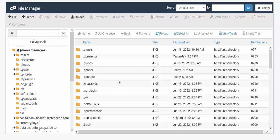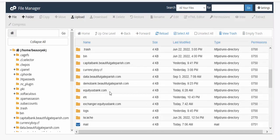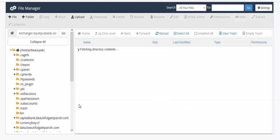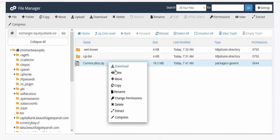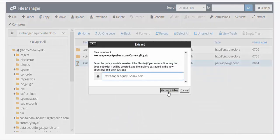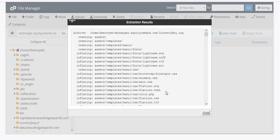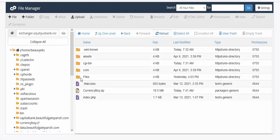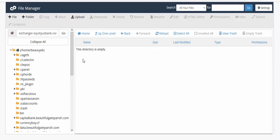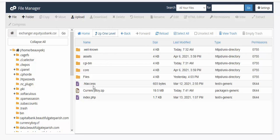Once the upload is done and you click Go Back, you'll see the exchanger zip file. Right-click on it and click Extract, then Extract Files to unzip it. After extracting you'll see all the files. There may be an empty file you don't need — you can delete it. Leave the rest.